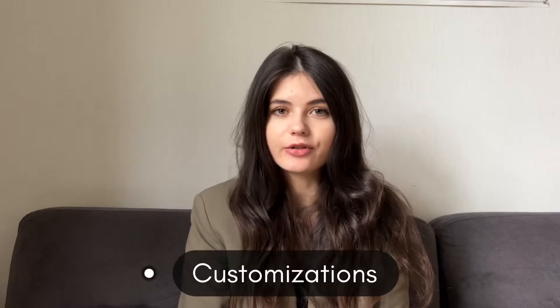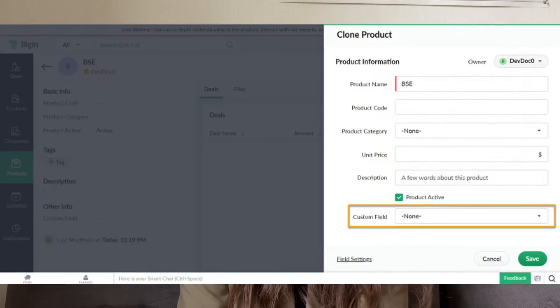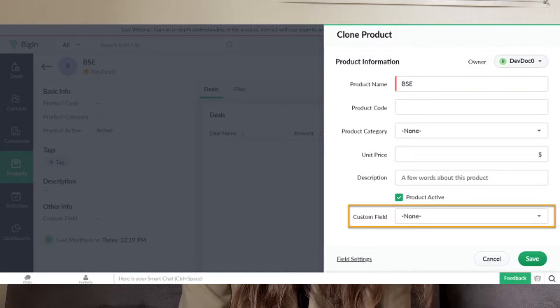Now let's talk about customization options in both CRM systems. Zoho Bigin offers basic levels of customization — for example, you can add custom fields or modules and modify the layouts. It's again perfect for small business owners where customization doesn't play a huge role when you're just starting out and don't have many processes to automate or customize.